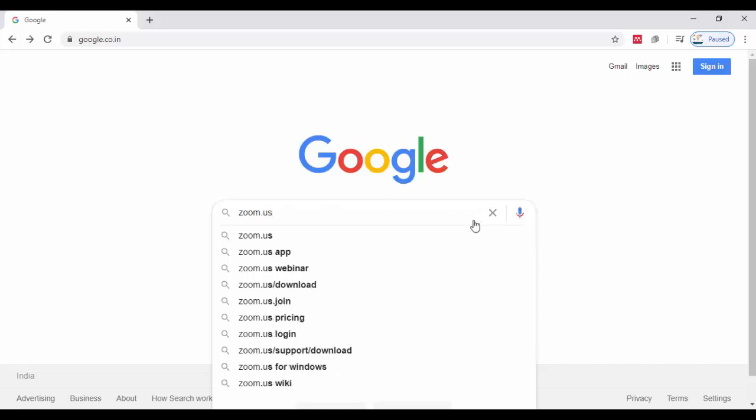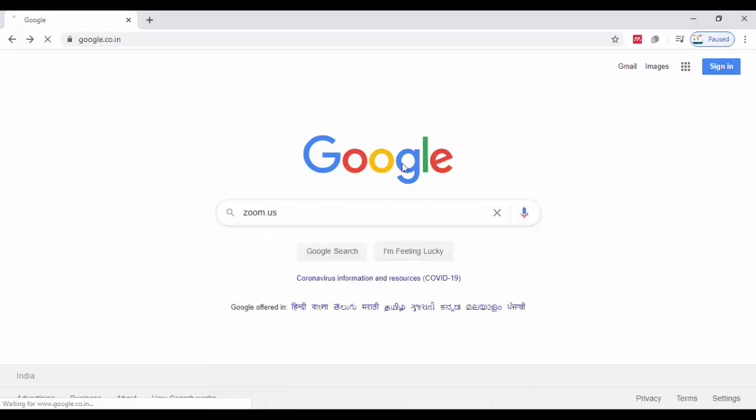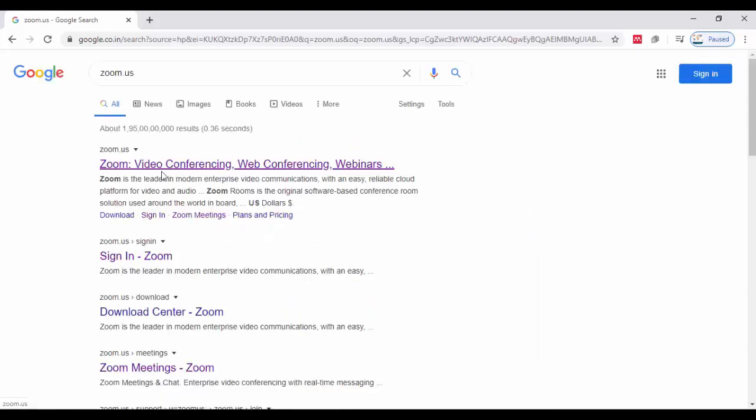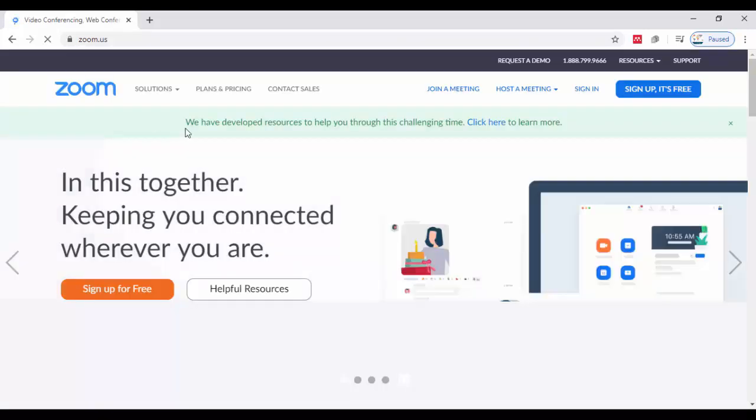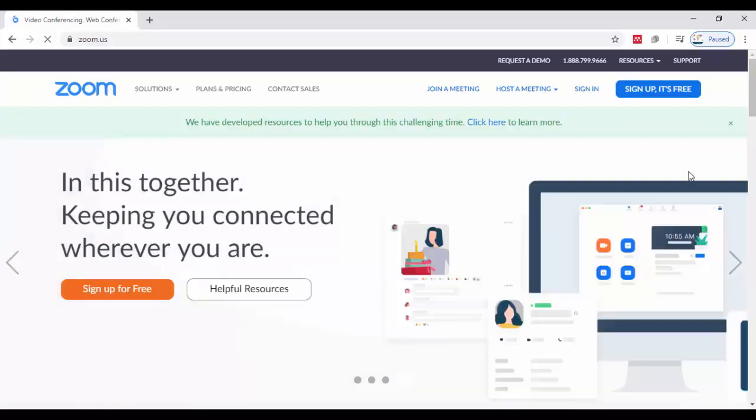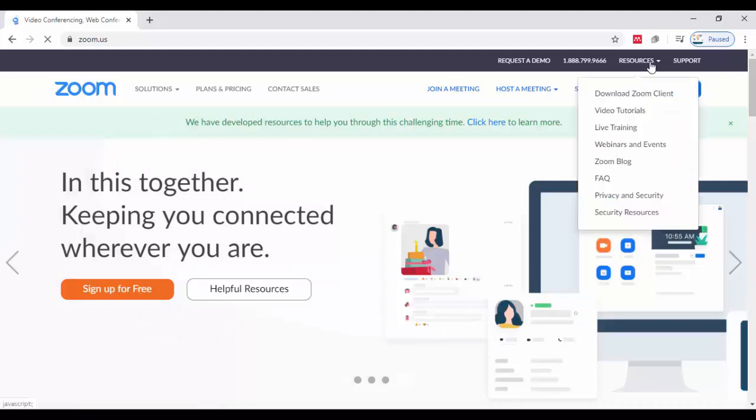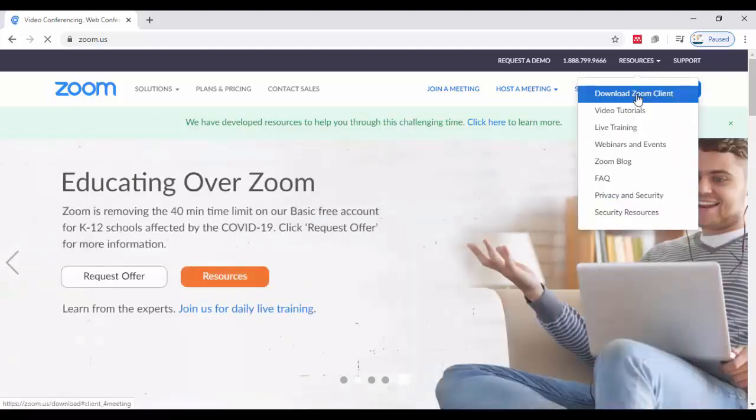Click on search. You will get search options like this. Just click on 'Zoom Video Conferencing, Web Conferencing, Webinar'. Now here you can see this is the website of Zoom. From Resources, you can download the Zoom client.